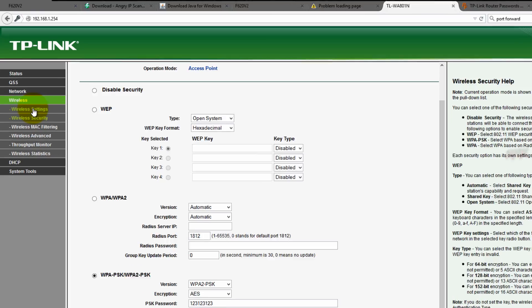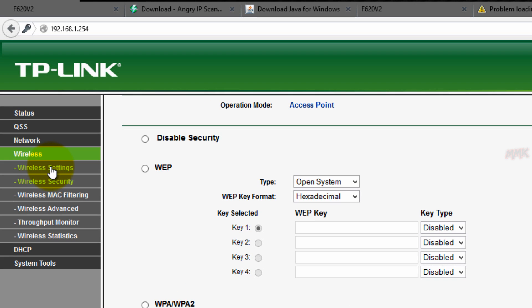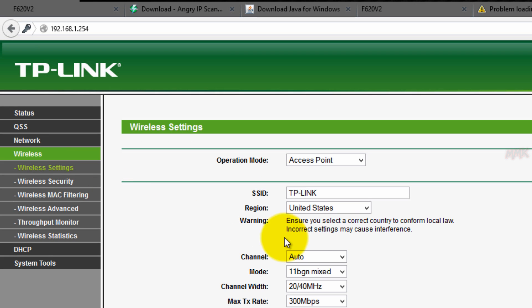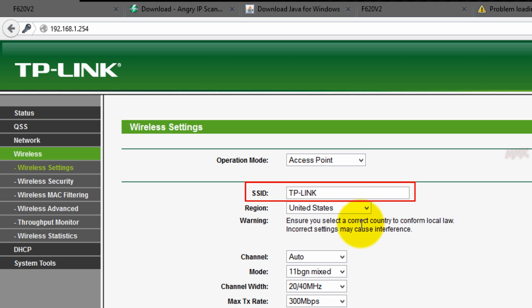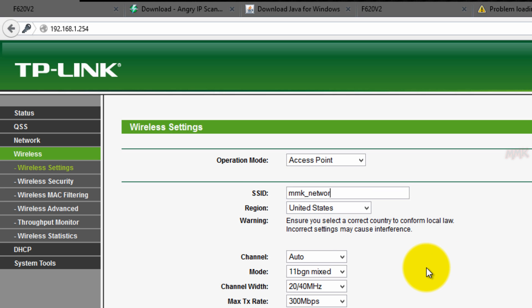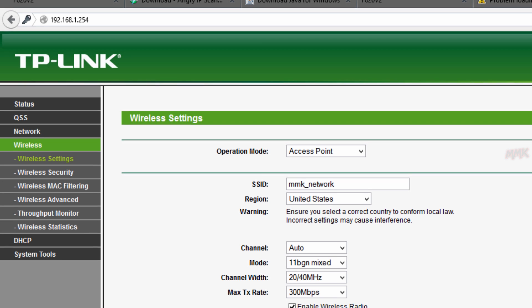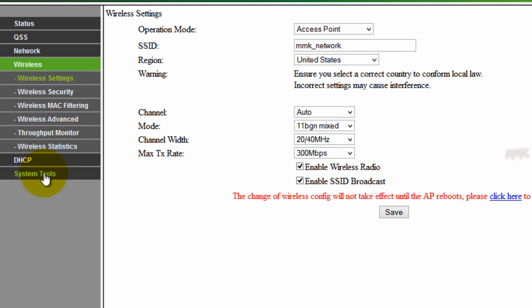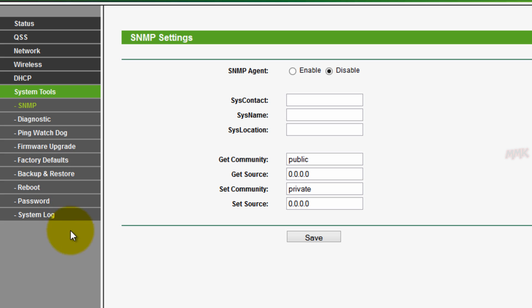Also change the wireless network name. And most importantly, change your router's login info — the default username and password.